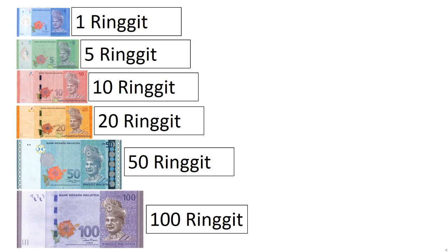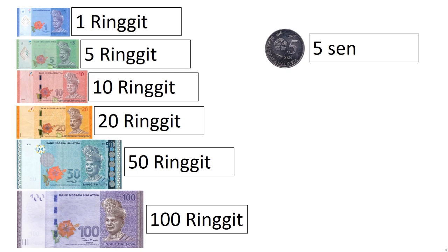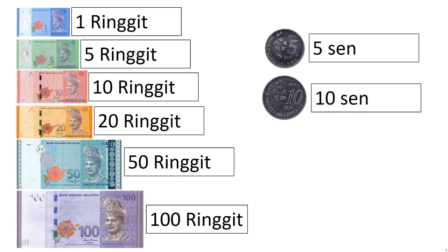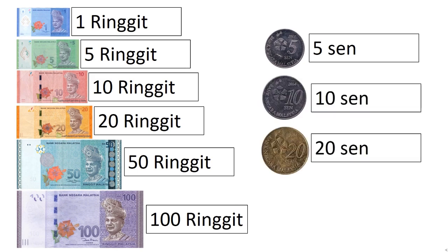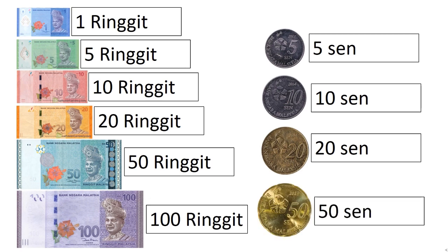So the first one is 5 cent, then 10 cent, then 20 cent, and lastly, 50 cent.